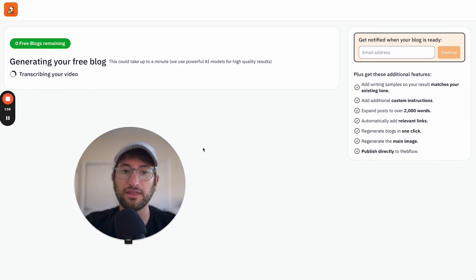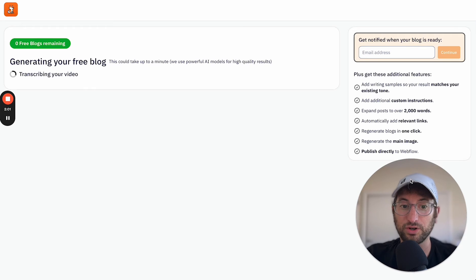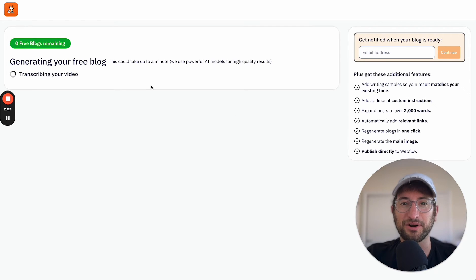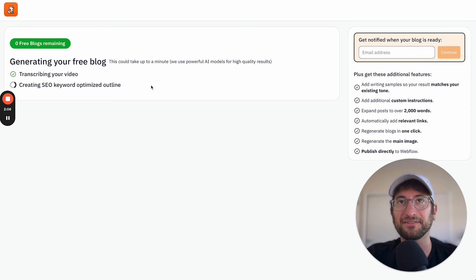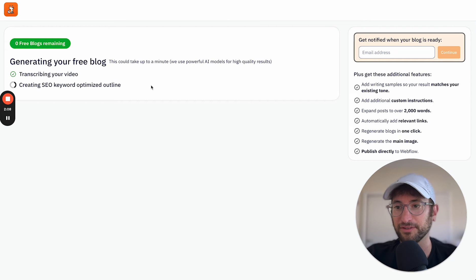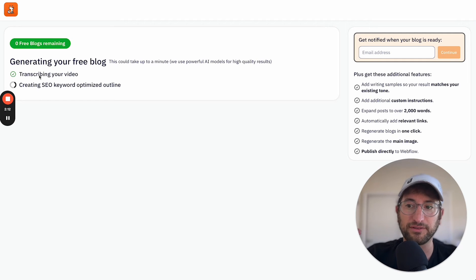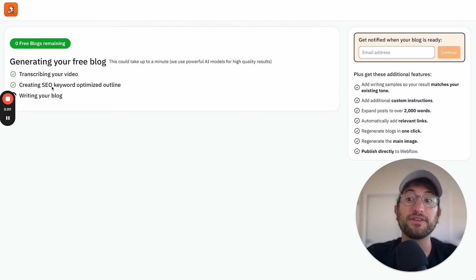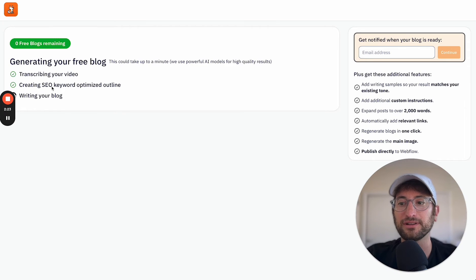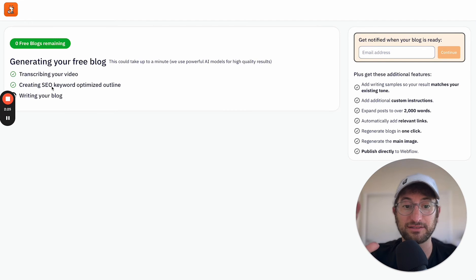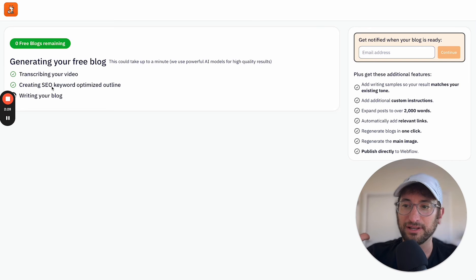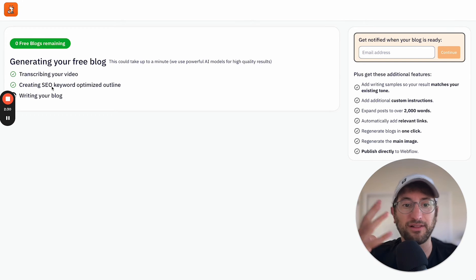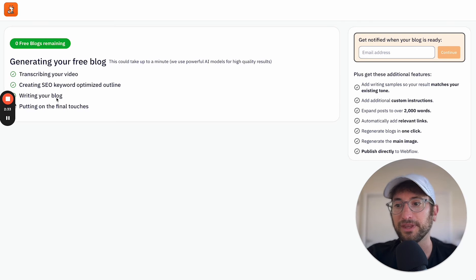And here we go. We're on the page where we're generating the video. So I can talk through some of the kind of workflow that I built here for this app. So the first thing that happens is we transcribe the video. We get the transcription from YouTube. And then using that transcription, we're creating an SEO keyword optimized outline. So we're getting SEO keywords and then creating an outline that uses those keywords and includes it.